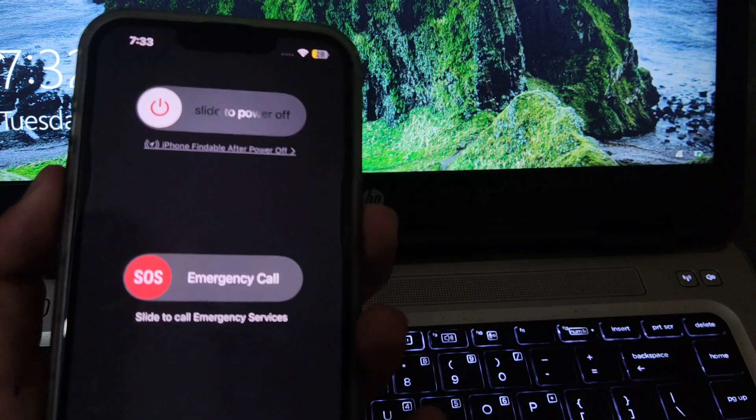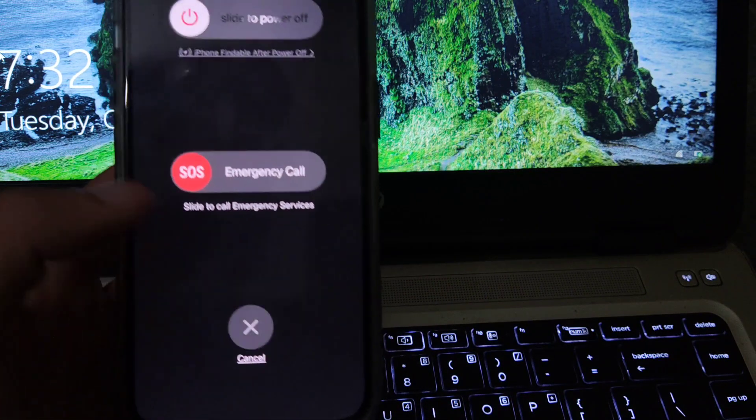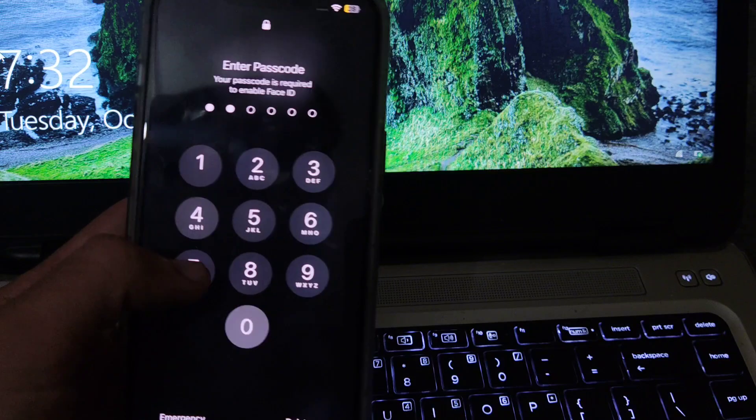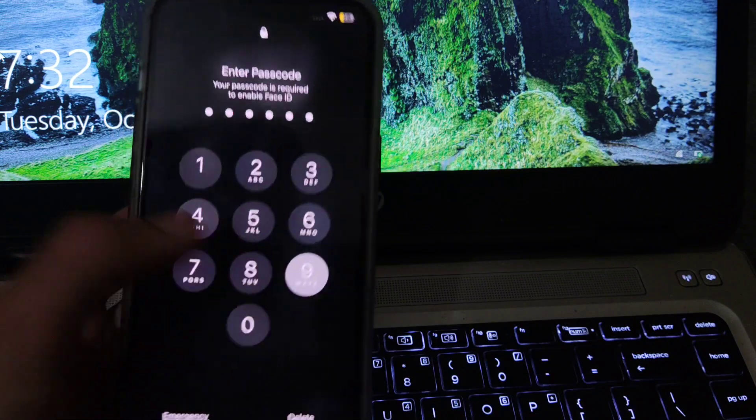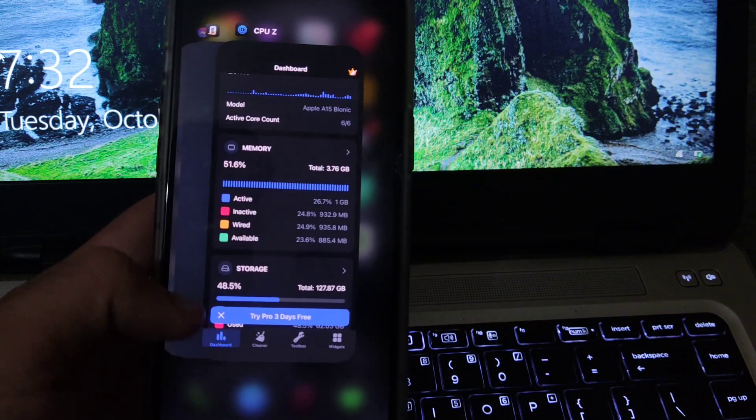Now press on the cross button here, the lock screen appears. Unlock your phone and now clear all the apps from the background.